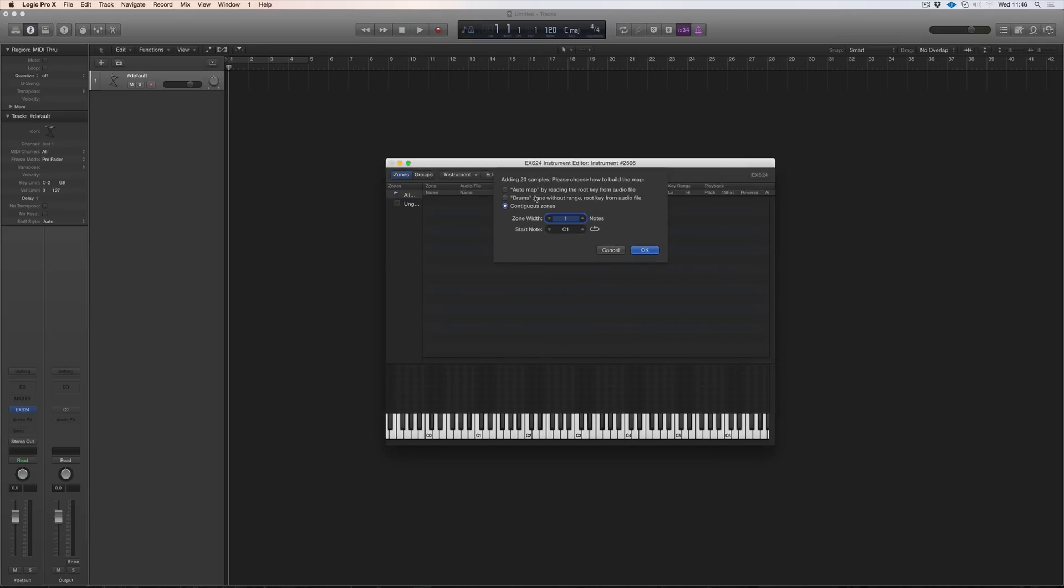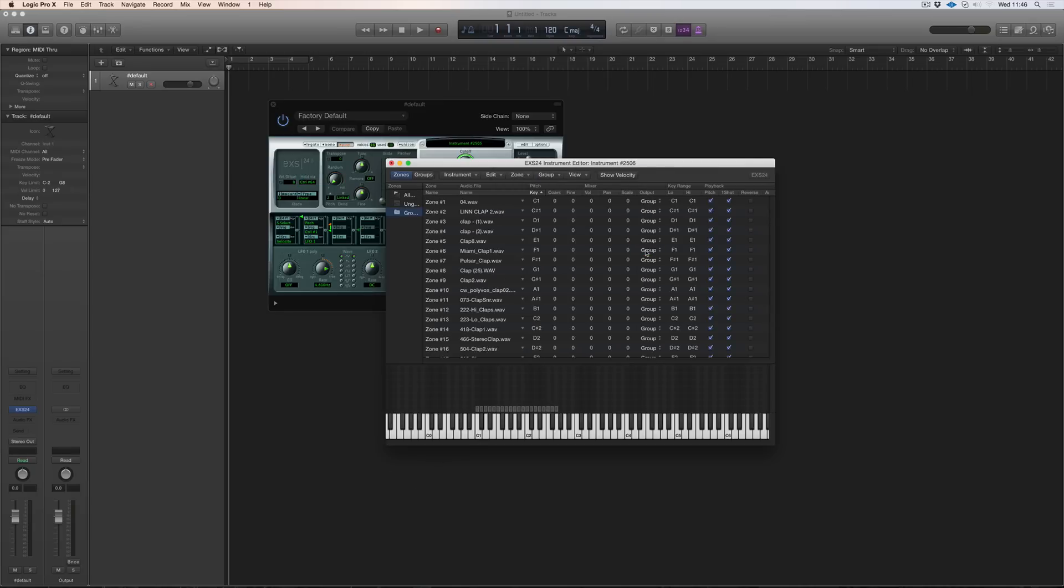And we're going to add them continuous zones starting at C1. So we'll start here. And there we have all these different claps.